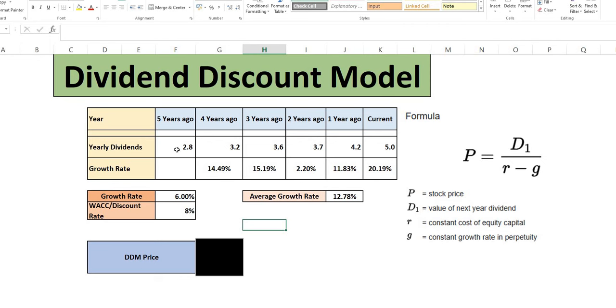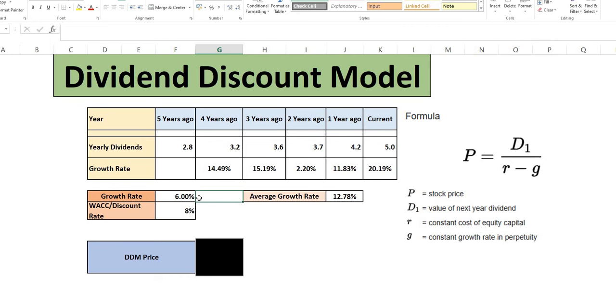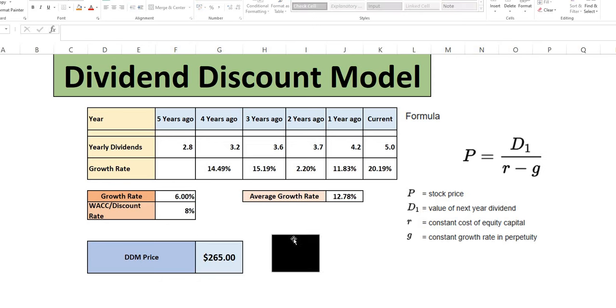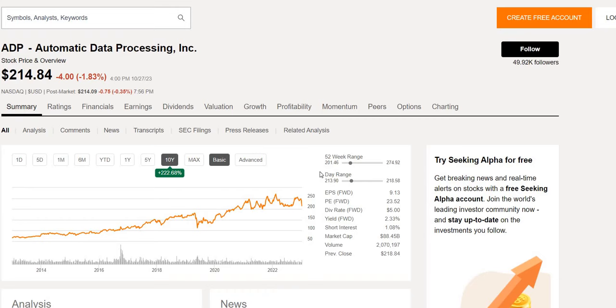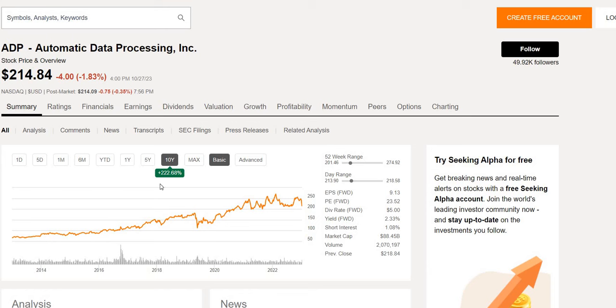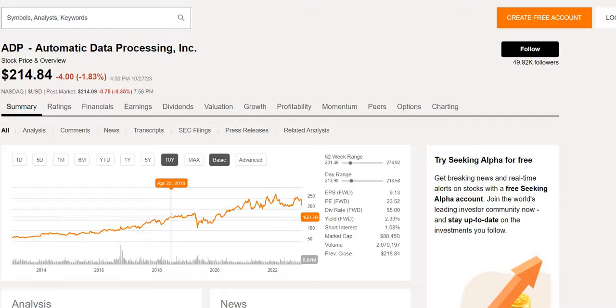We then move on to the dividend discount model. Where we have the yearly dividends. Very nice growth. Around 12.78% on average. And we are expecting over the next few weeks. A very nice double digit increase again. Growth rate forward looking. I've estimated 6%. As always if you believe it's too optimistic. Or even too conservative. And you grab a copy of the model. You can play around with these figures. So this gives a DDM price of $265. Slightly lower than the 52 week high. But higher than the current trading price. Showing signs of undervaluation in the current market.